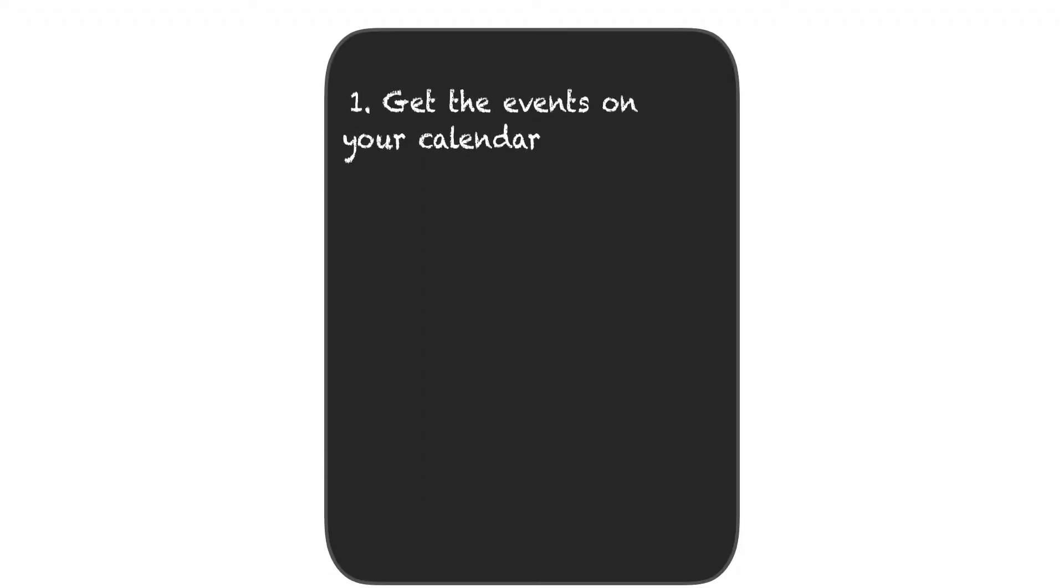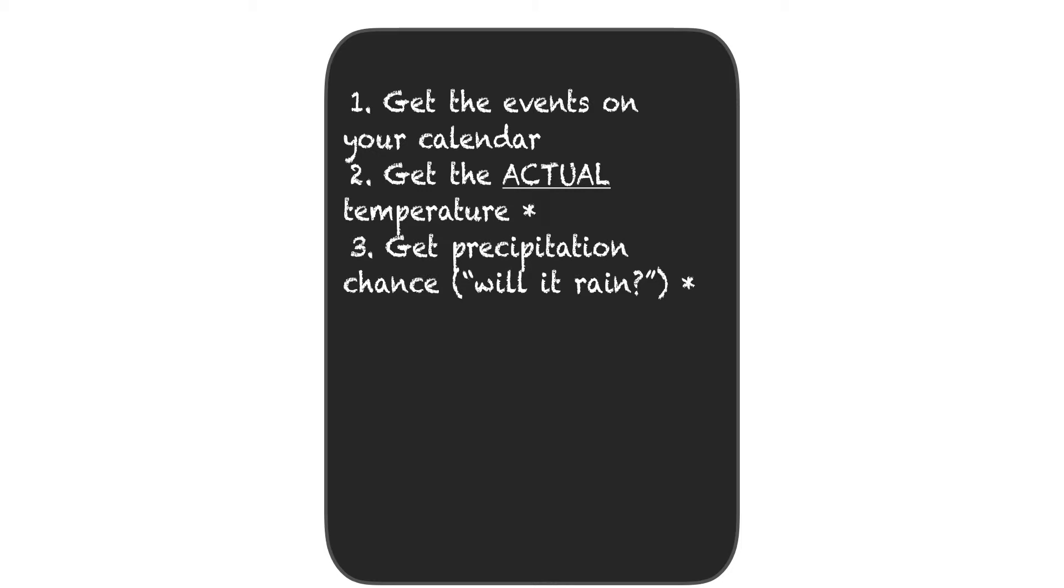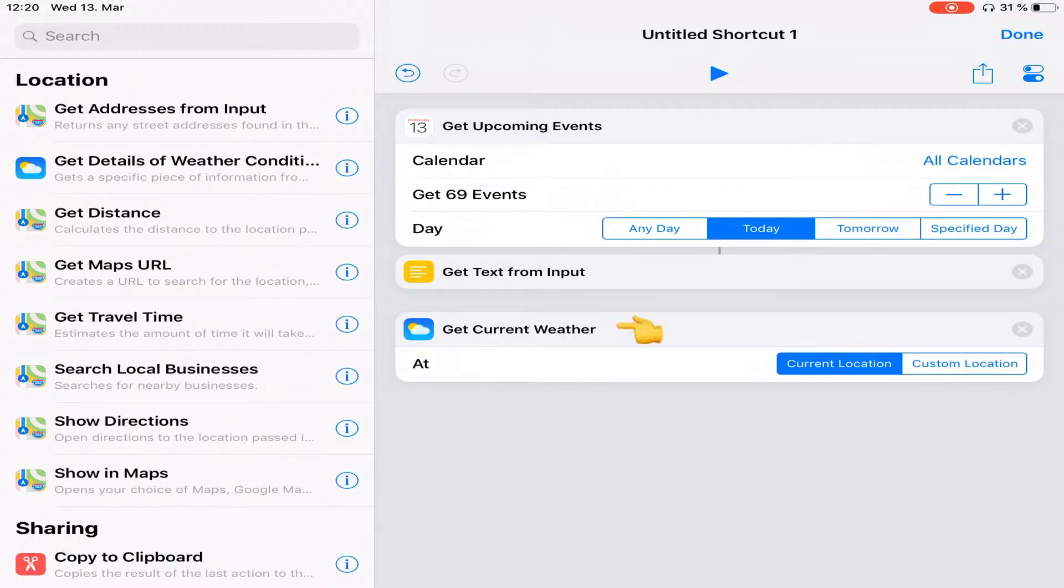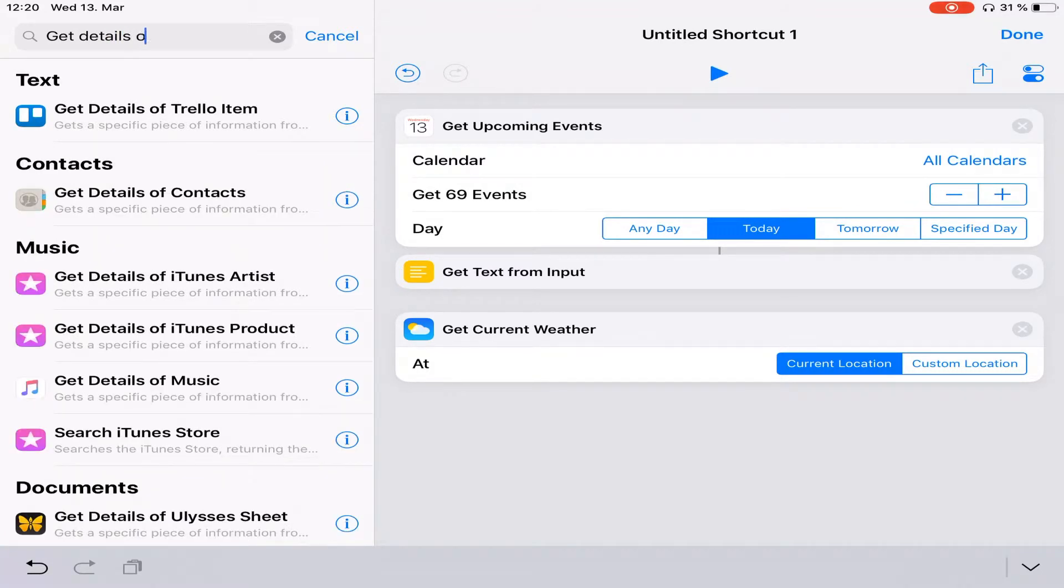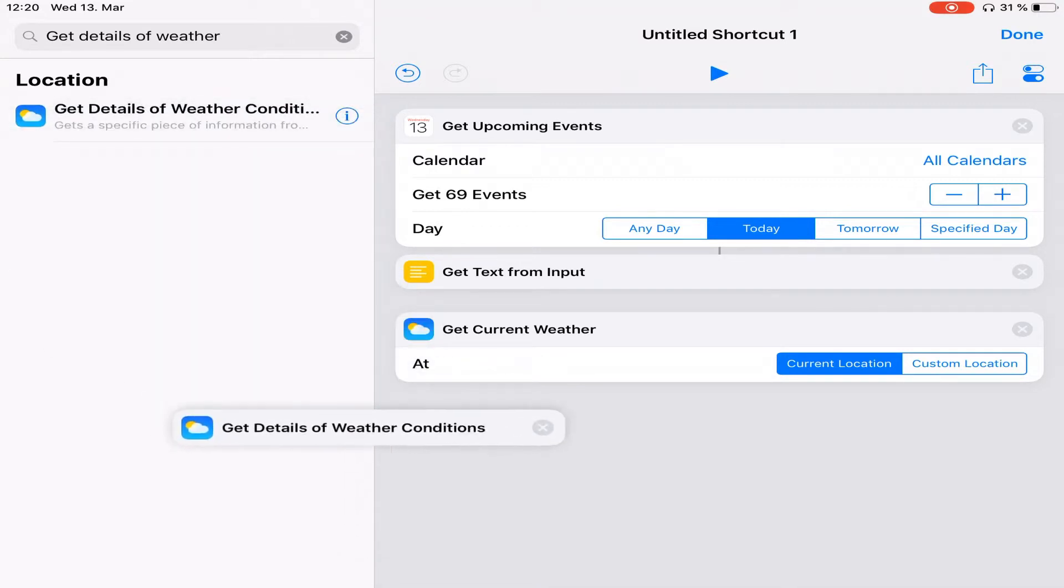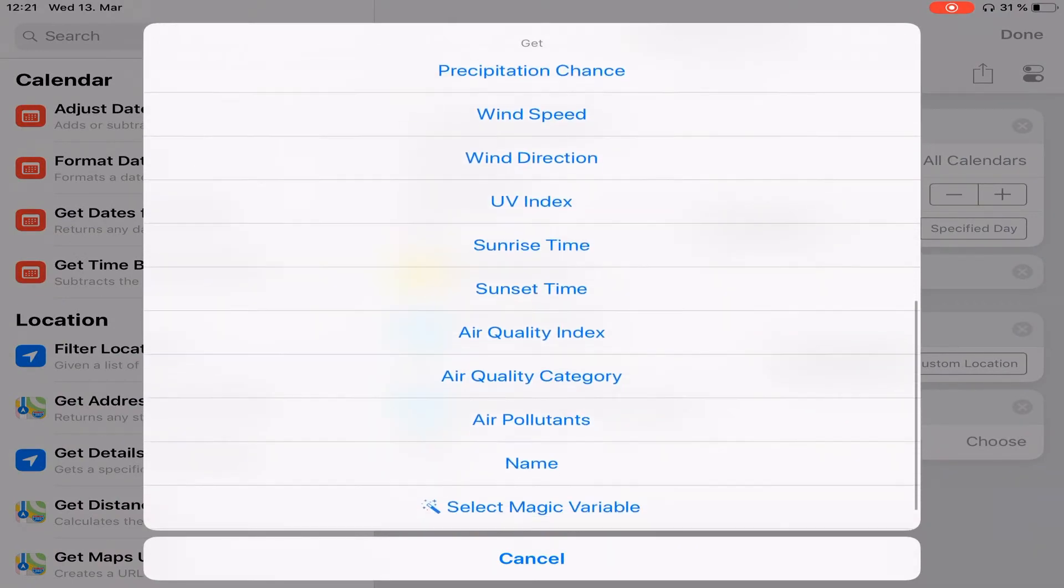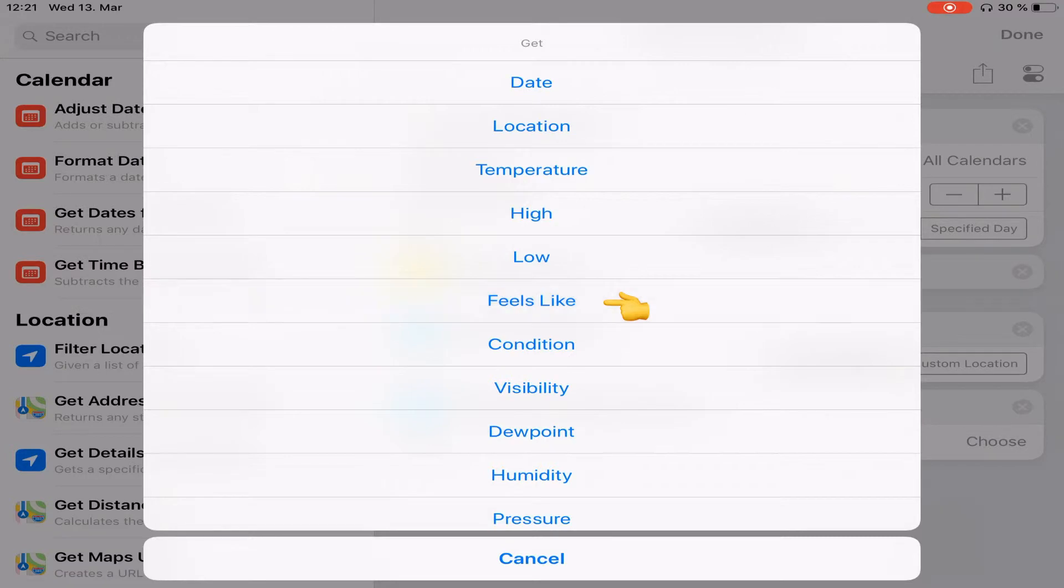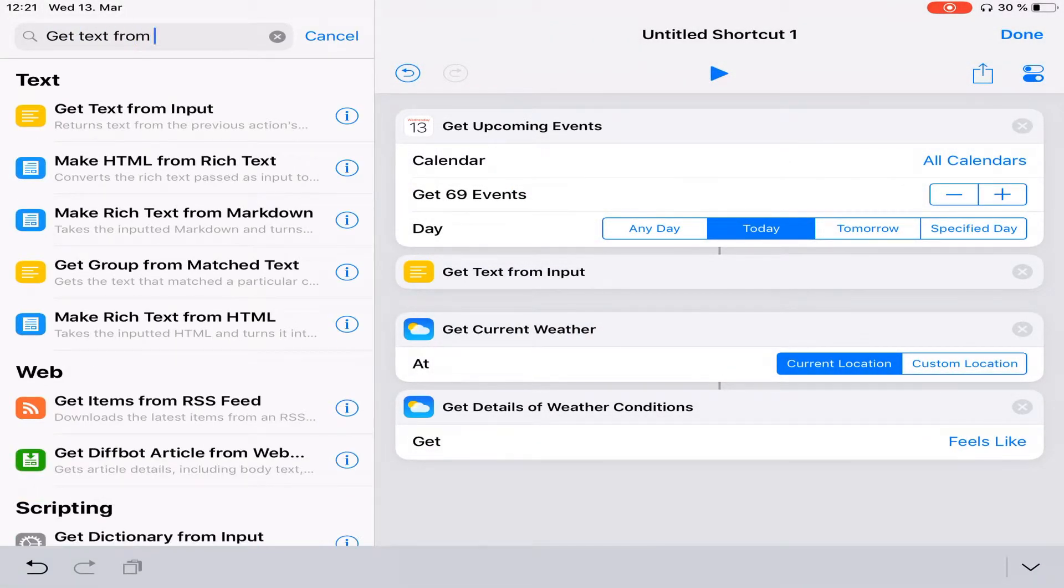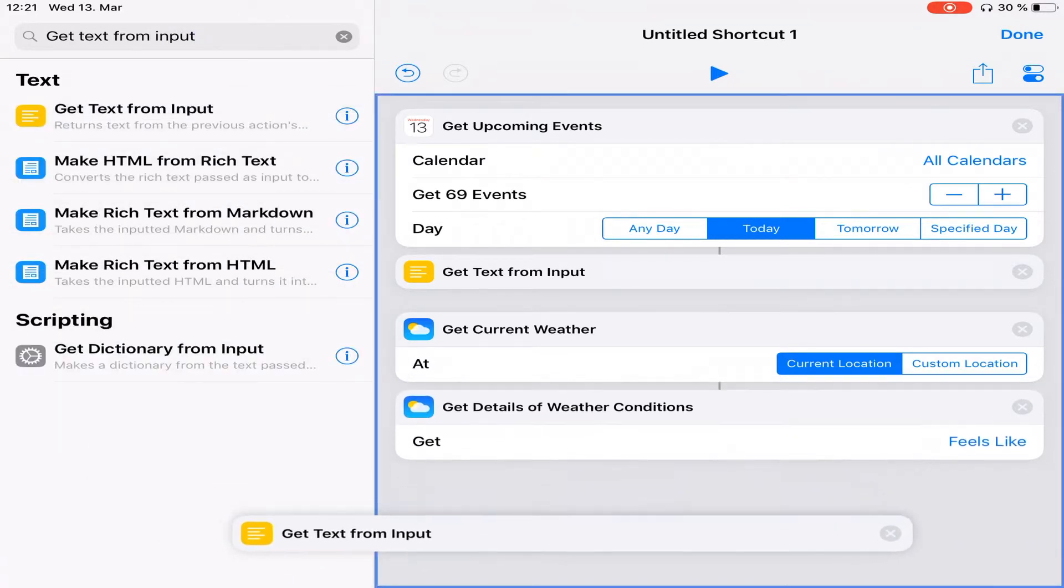Personally, the detail that I care about is twofold. Firstly, I care about the day's temperature. And when I mean temperature, I mean what it feels like. And I need to know if I need to take an umbrella with me. So firstly, I'm going to isolate the feels like temperature. To do that, right underneath the get current weather, I'm going to add an action called get details of weather conditions. I'm going to drag and drop it again and place it under the details list. I'm going to go with the feels like temperature and again, get text from input and place it at the bottom of that.